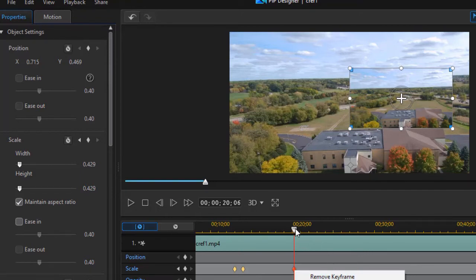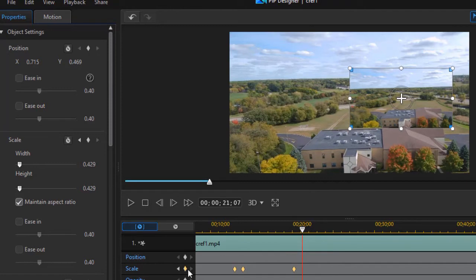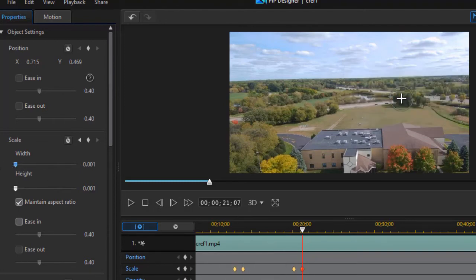Then what I'm going to do is move over about the same amount of time, number of frames, and then we're going to click another keyframe value. And now what we're going to do is take our scale value for this one and turn that back down as close as we can to zero.